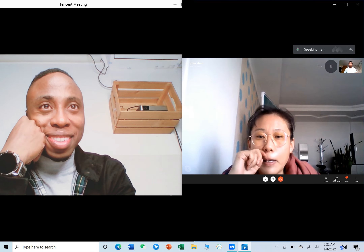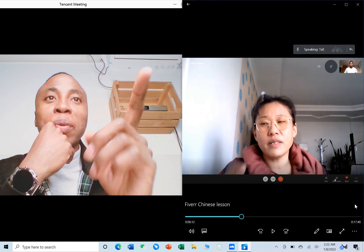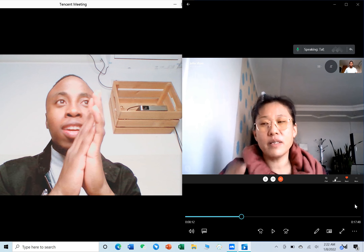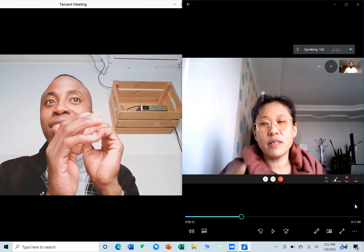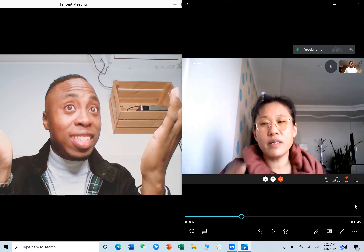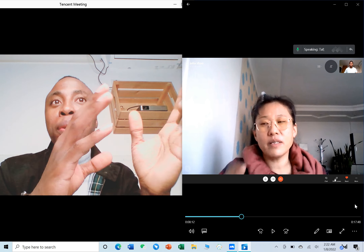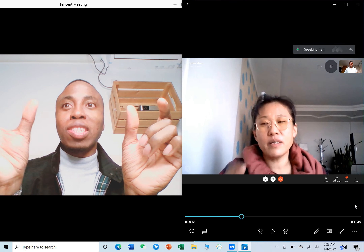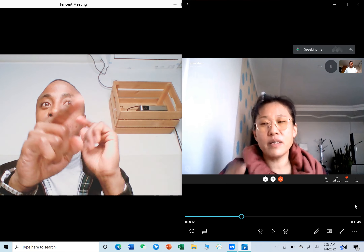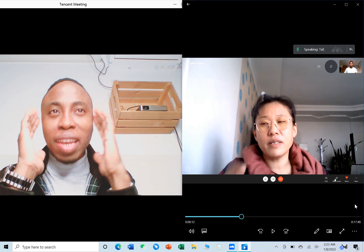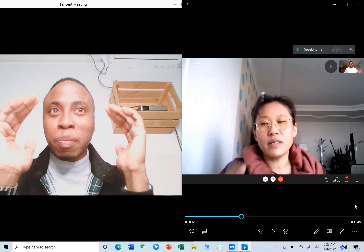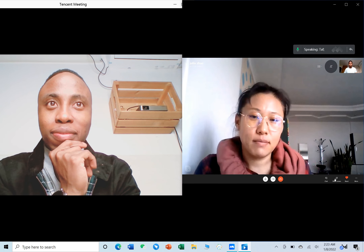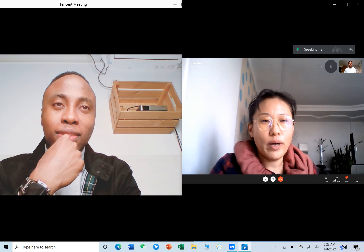This is the first part where I started dropping hints that I can speak more than I'm letting on. You notice I just said 'jianzima,' which means 'like this' in Chinese. So I'm pretending I can't say a really simple word, but then I'm asking using a much more complicated sentence structure — 'do I say it like this?' At this point she still hasn't picked up on it yet, though subconsciously her mind is starting to register something.